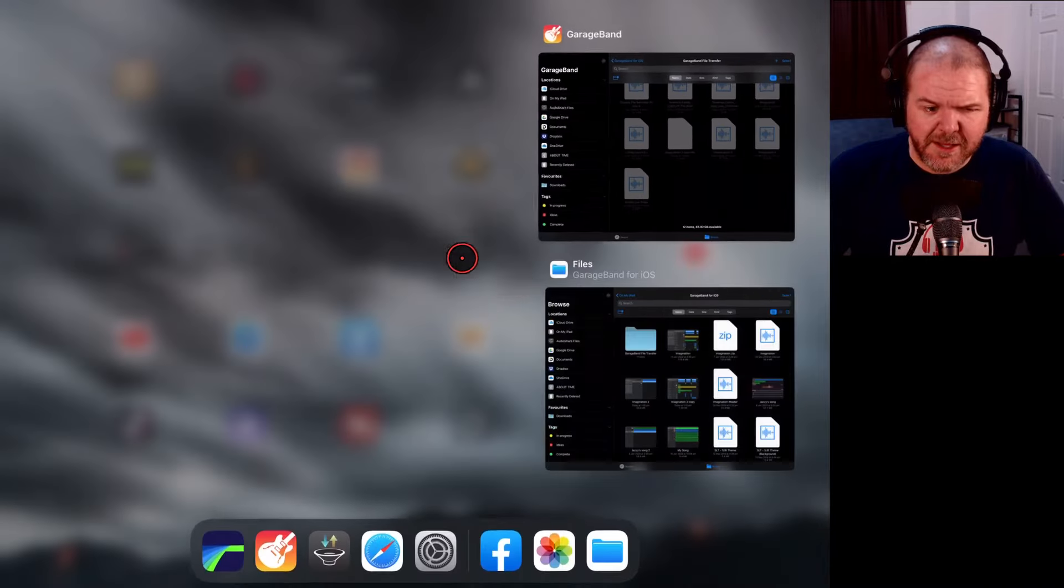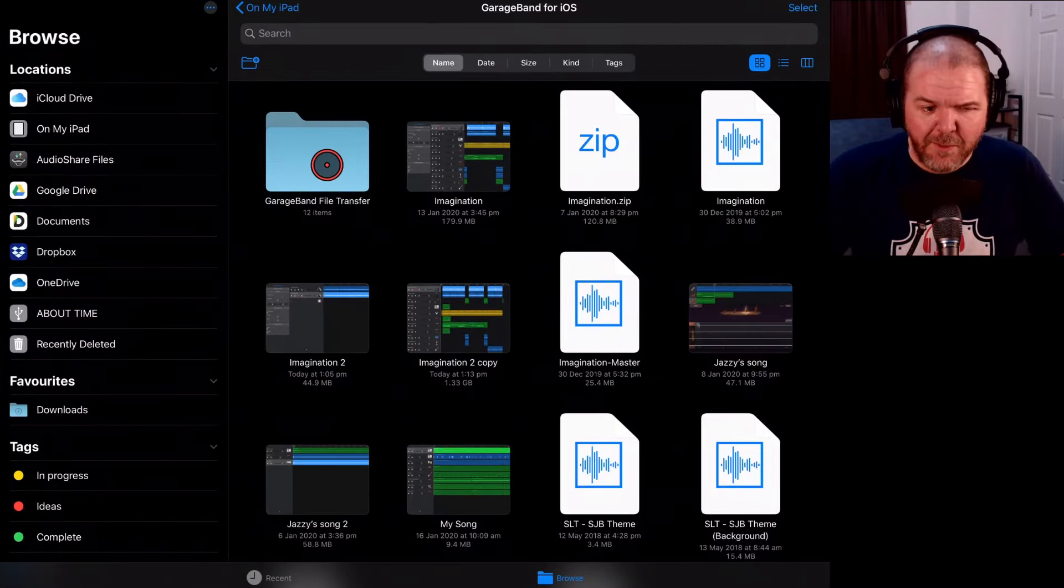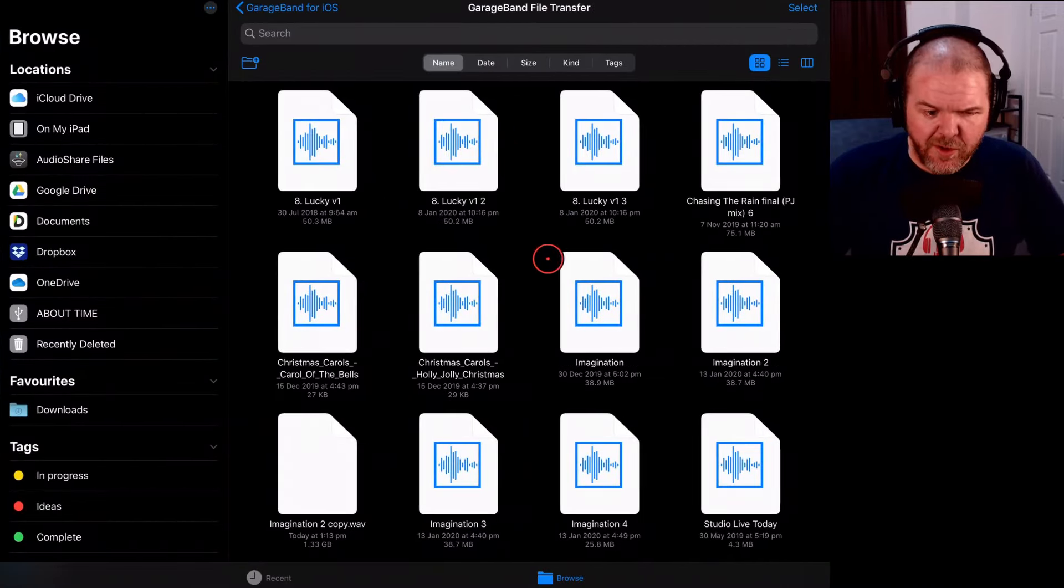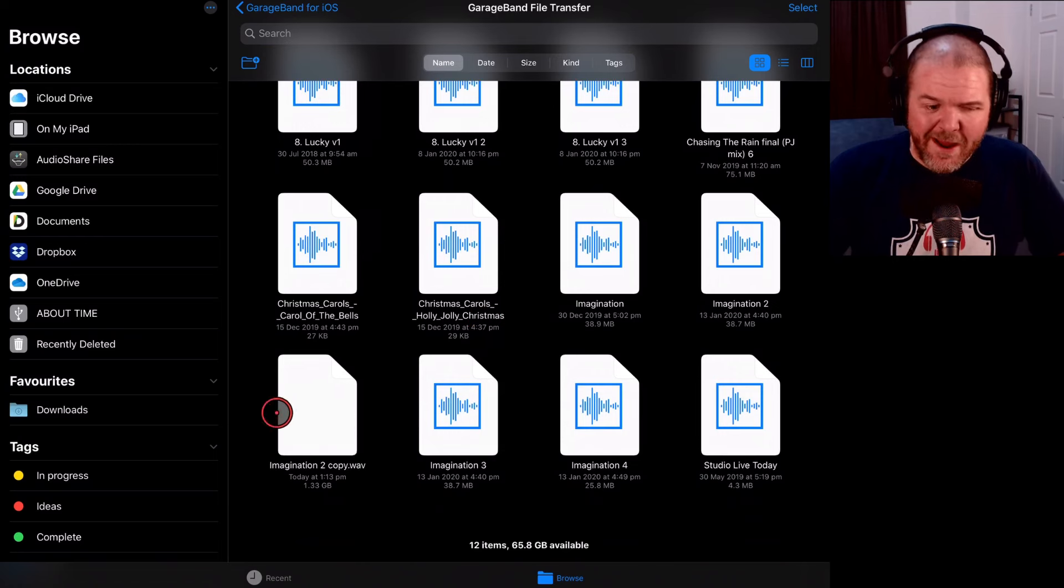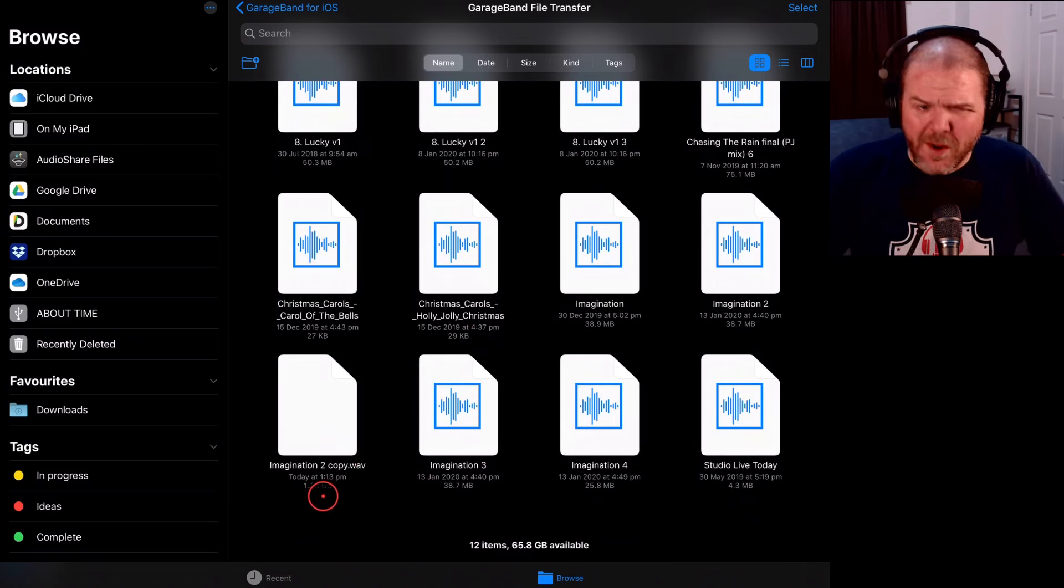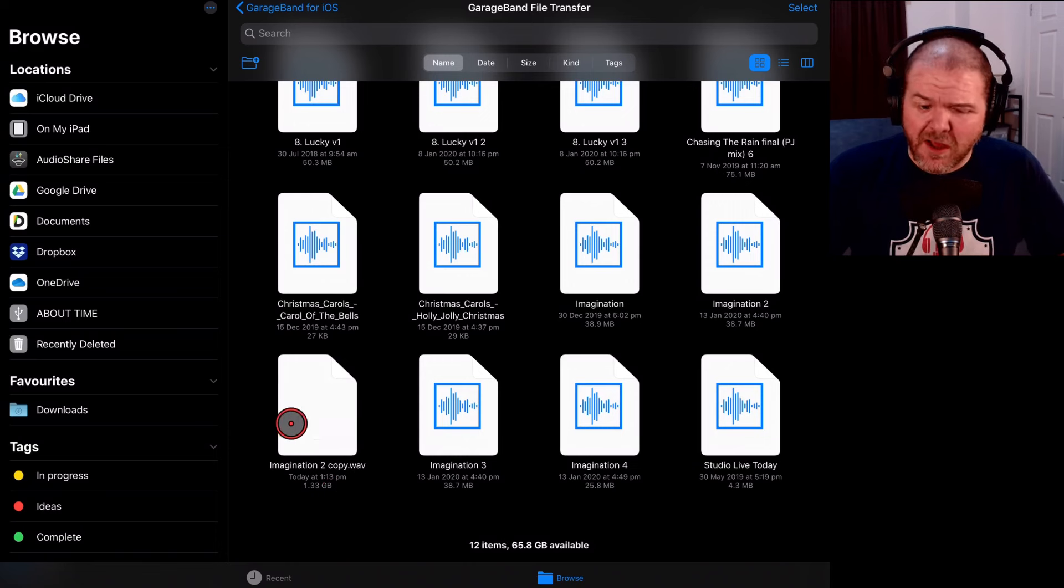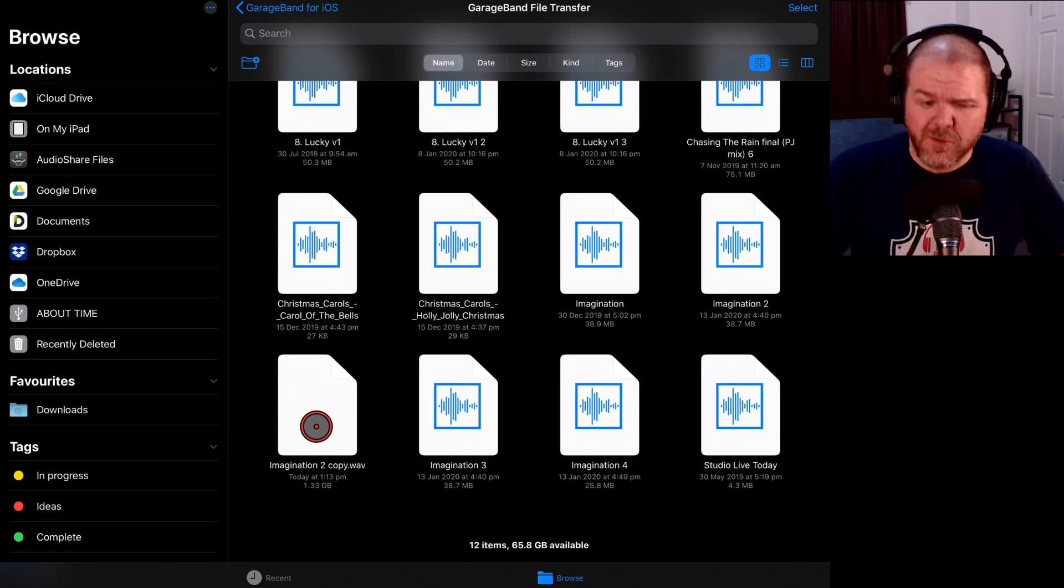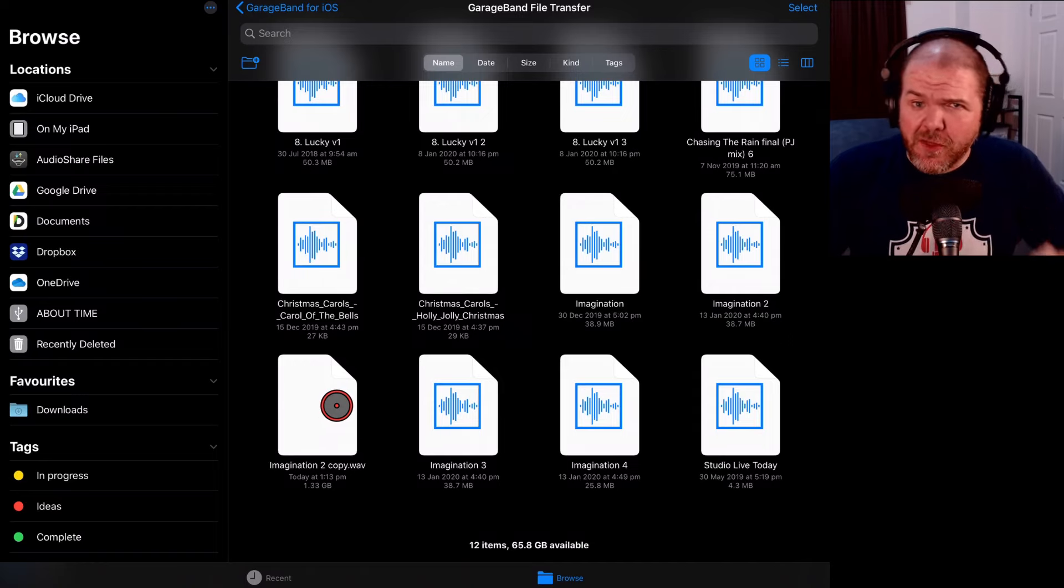we're in GarageBand so that makes sense. Let's go to our Files app and we should be able to view it over here. Yeah, nah, we can't. It looks like it's a WAV file. It acts like it's a WAV file but look, it's 1.33 gigabytes. It's not actually a WAV file. It's a weird container for this WAV file. How do we fix this? Let's show you that now.